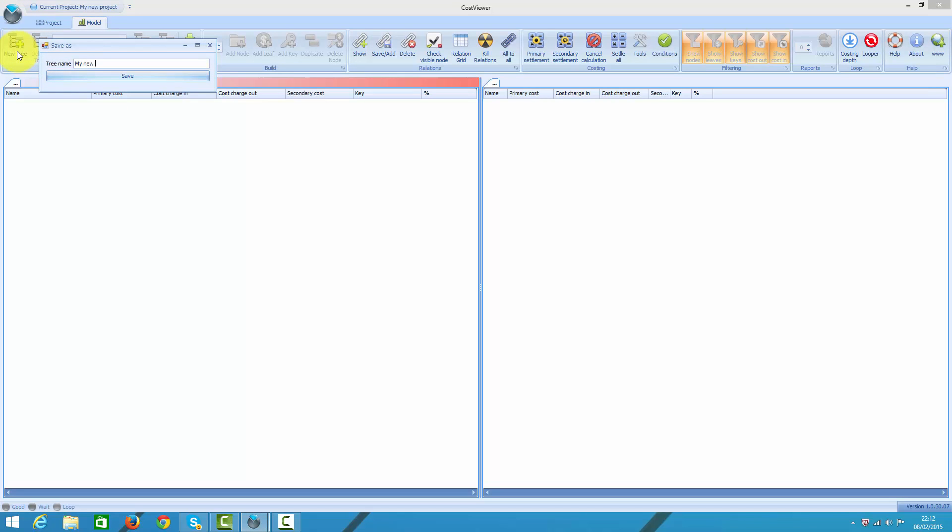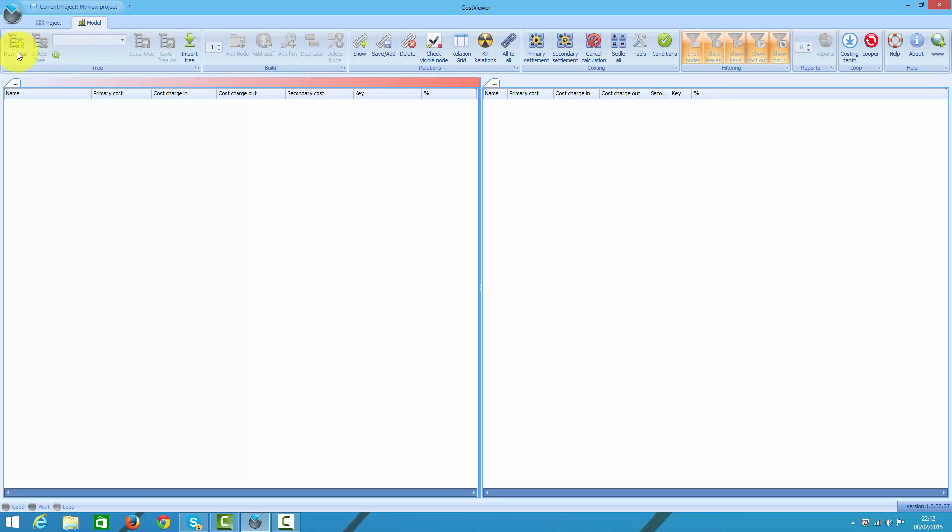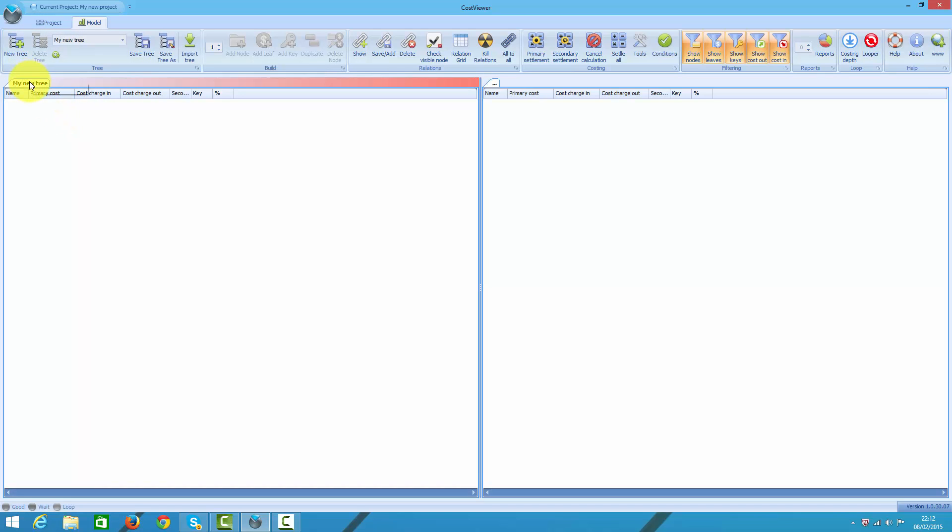Let's call it my new tree. If you want to rename your tree, just right click on the top and choose your new name.